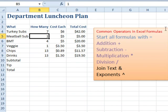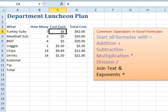Someone comes along and says get me a meatball sub — that number updates. Or Subway calls and says the sandwich of the month is the turkey sandwich, it's only $5 — we change that and the number updates.